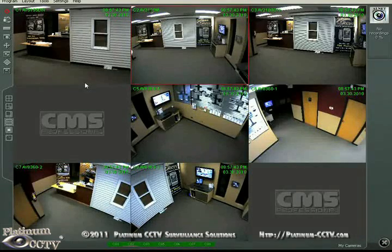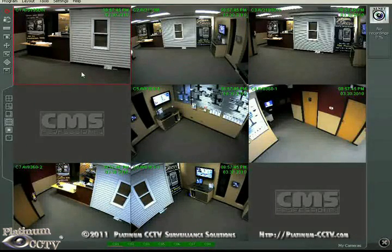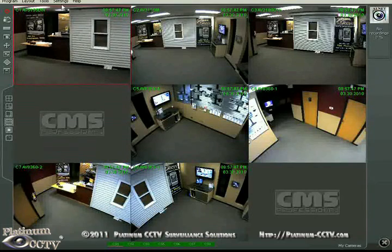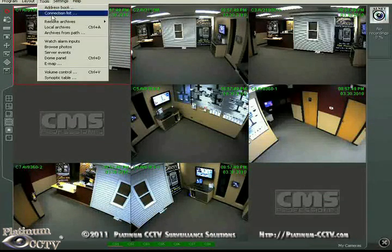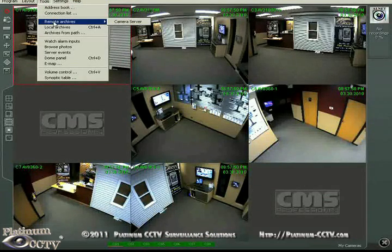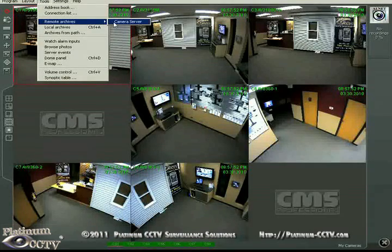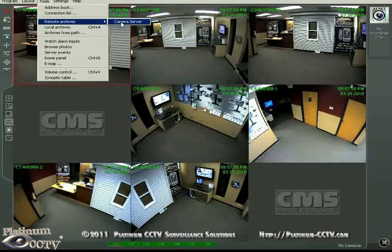The AllNet CMS client software can also be used for playing back archives off of the server's archives. Go to Tools, then Remote Archives, and then select the server name from the list.